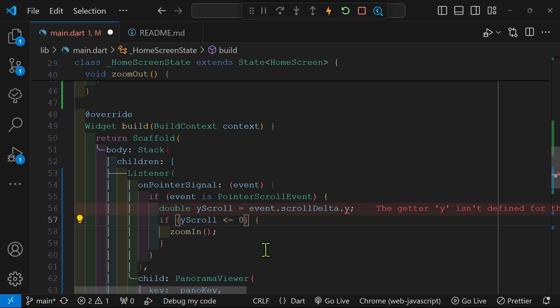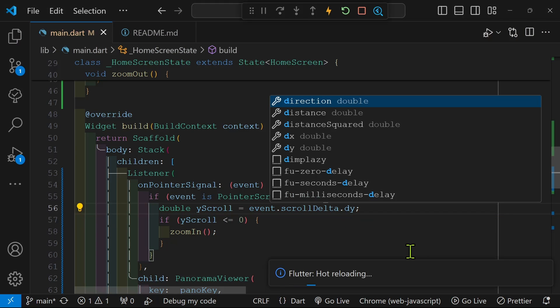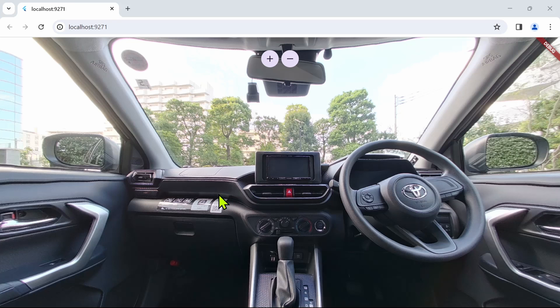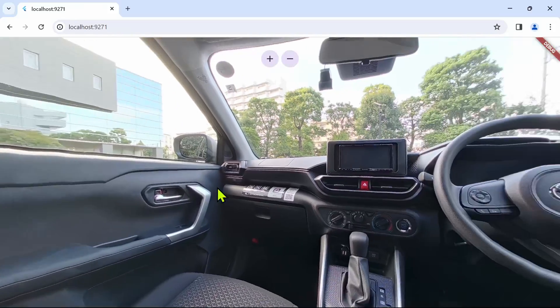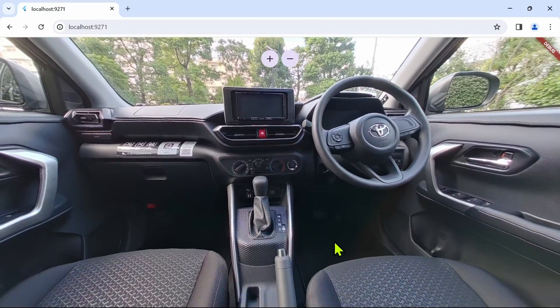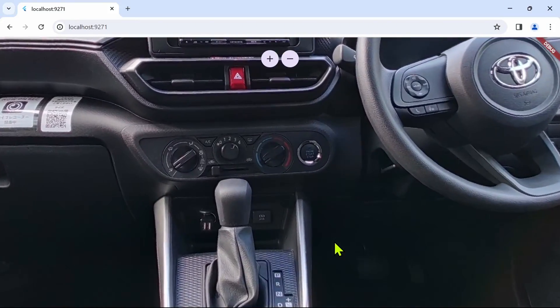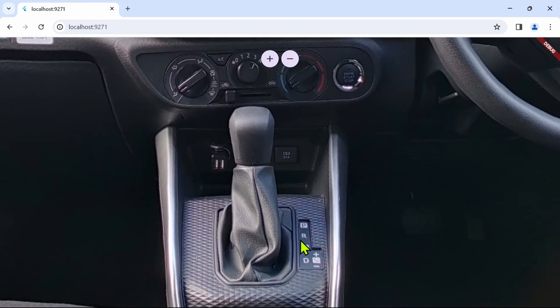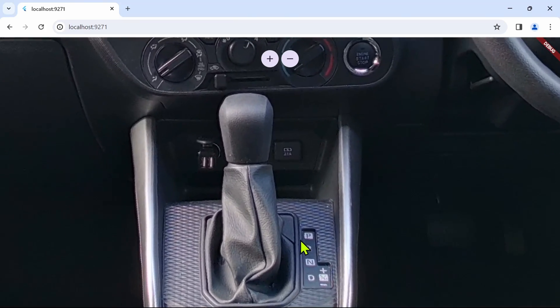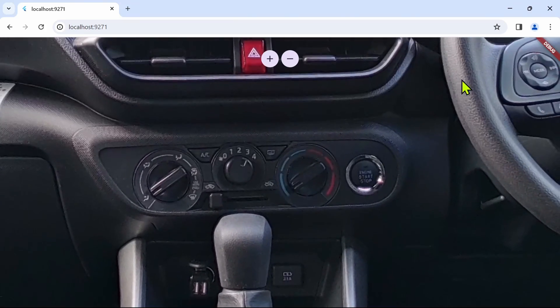If the delta is a negative value, we're going to zoom in. And let's test it out here, make sure that the 360 image is still working and the scroll wheel works.